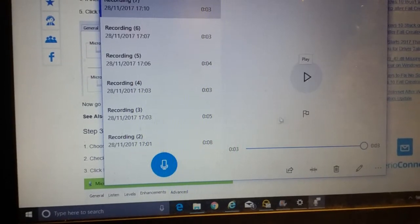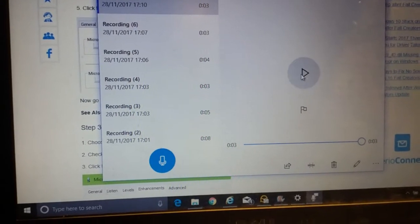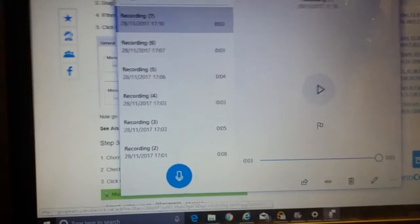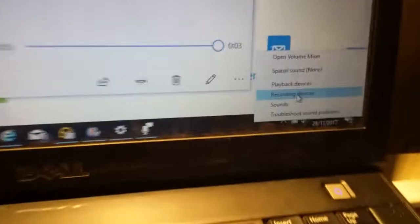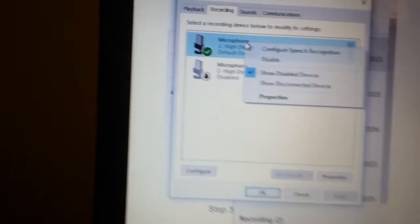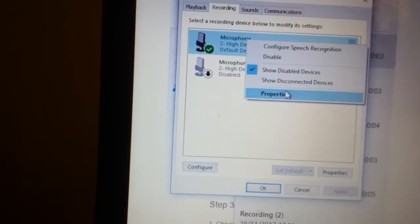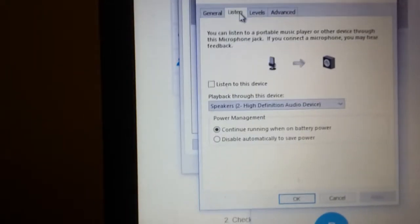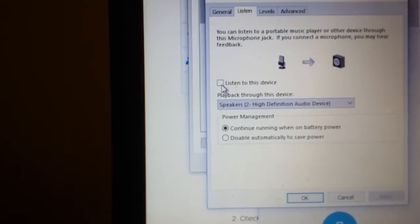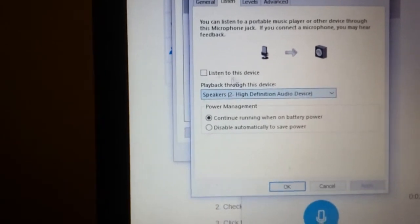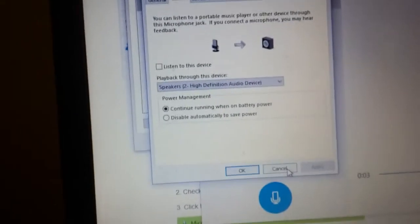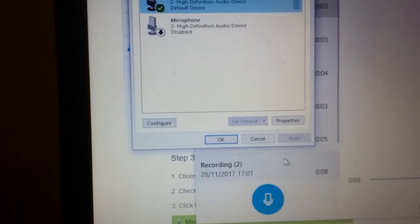But when I pressed play, there was no playback of anything. I could test this in recording devices. I could do a listen and hear my voice through the speakers, so I knew it was working. I also tested the microphone on another laptop.